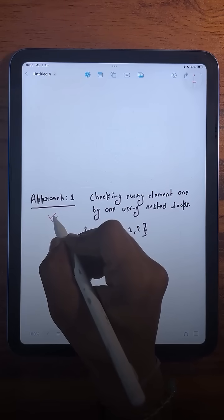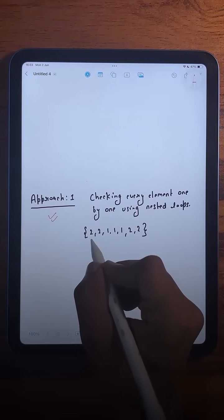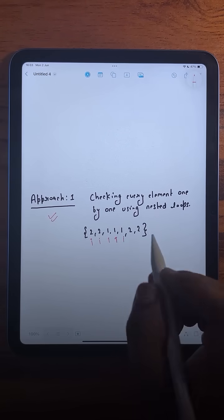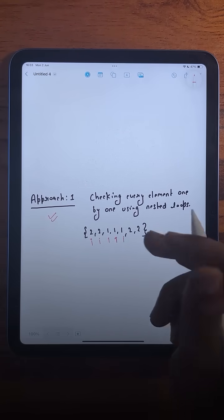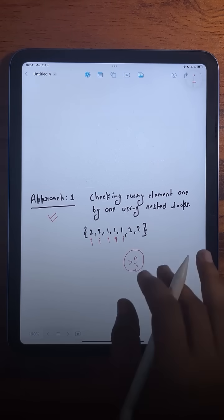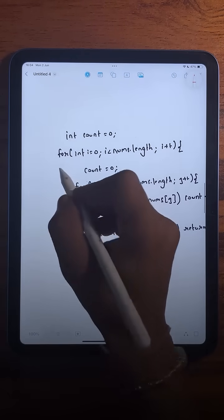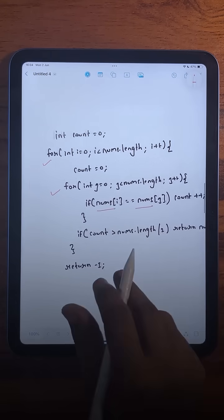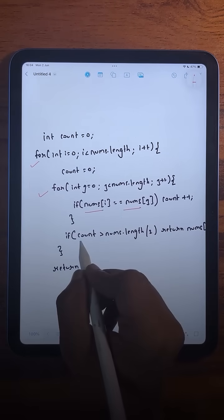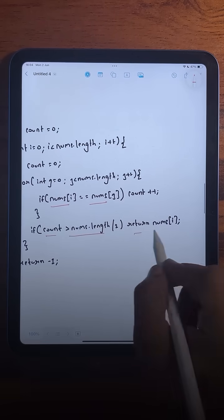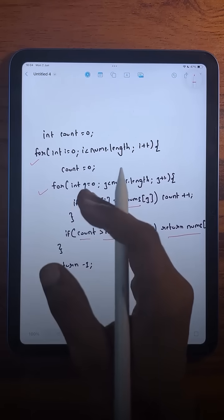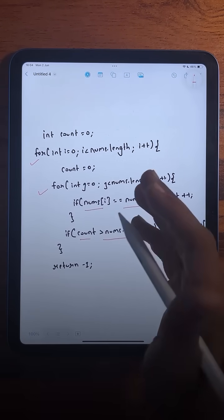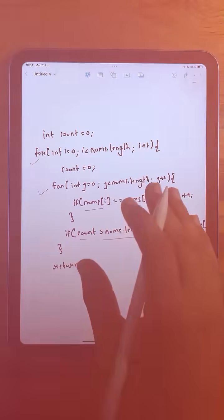The first approach is very simple: we count the frequency of every element using two loops, and then check if any element's frequency is greater than n/2, and return it. This is implemented with two nested loops in the code. It's a very simple and basic but very inefficient solution — the time complexity is O(n²), which is definitely not going to work for large inputs.